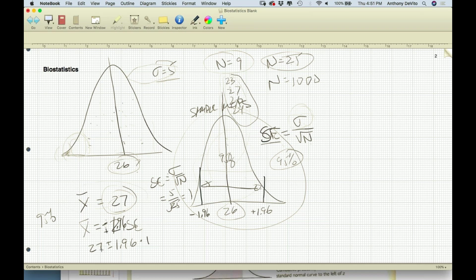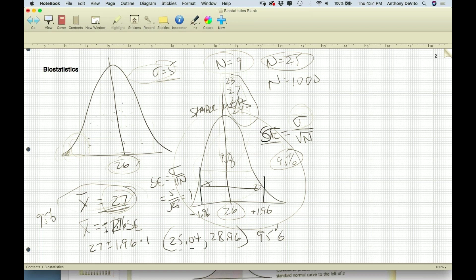The range where we expect the true population mean is 27 plus or minus 1.96 times 1, which gives us approximately 25.04 to 28.96. We call that the 95% confidence interval for the mean — we're 95% certain the true population mean falls between these two numbers.